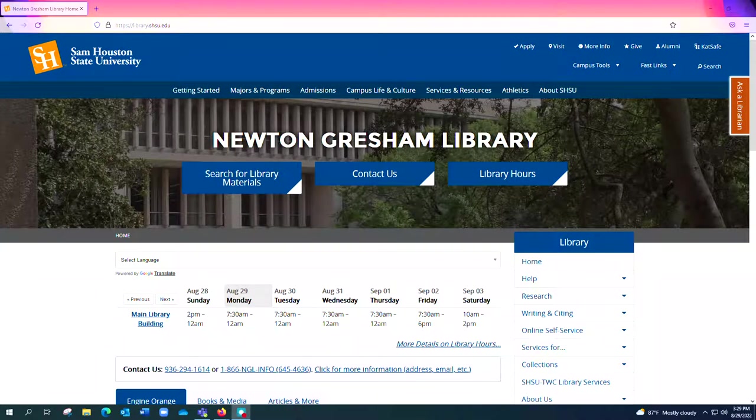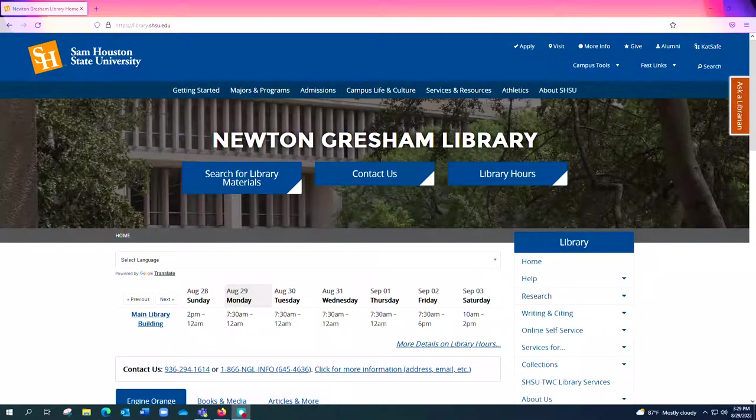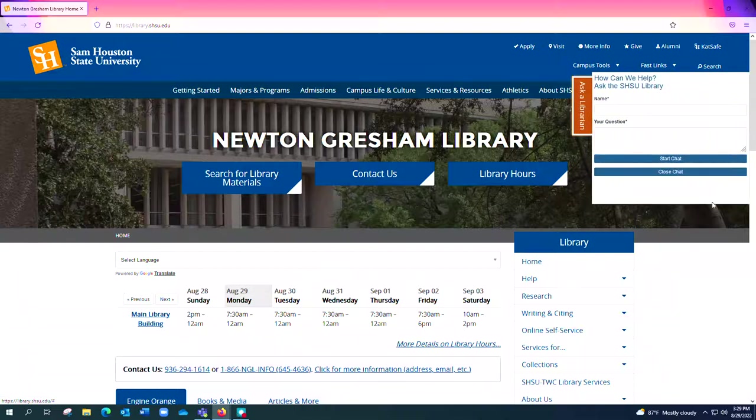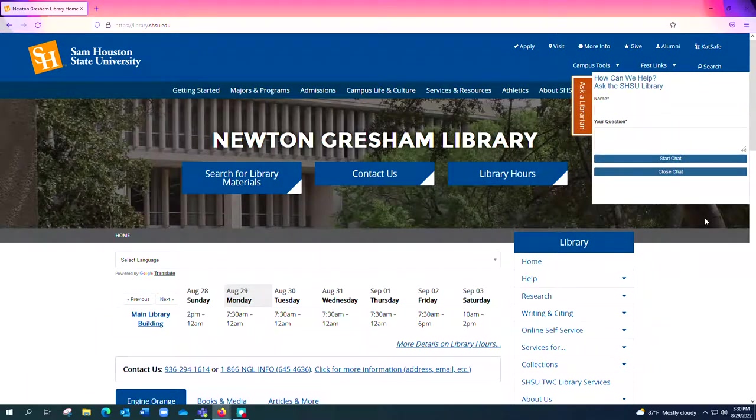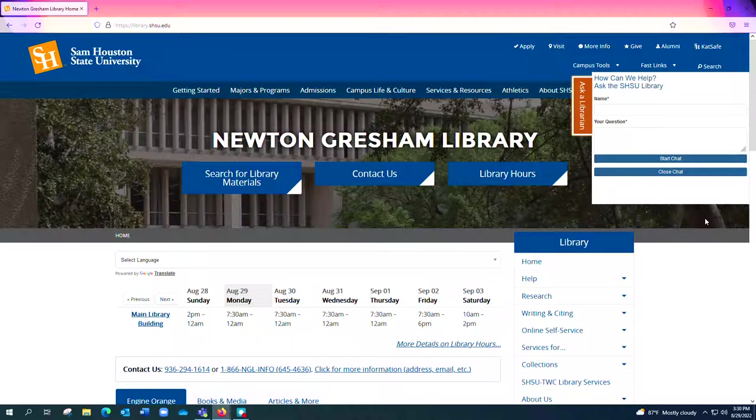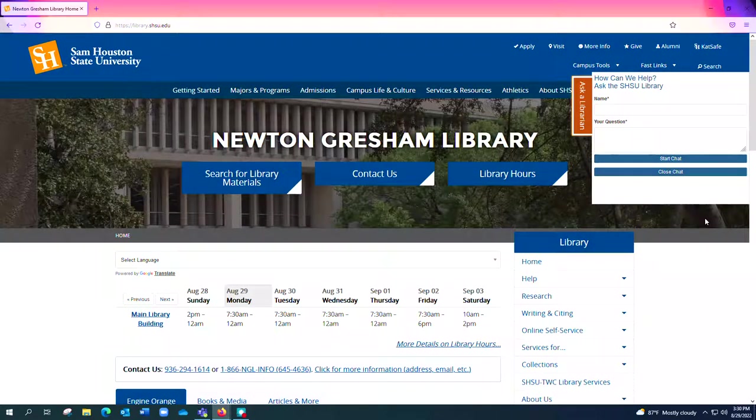The first feature I want to point out is this Ask a Librarian orange button here on the right hand side of the screen. If you open that you'll see this takes you to our online chat and if you have a question that you would like an immediate response to, this is the best way to do that.